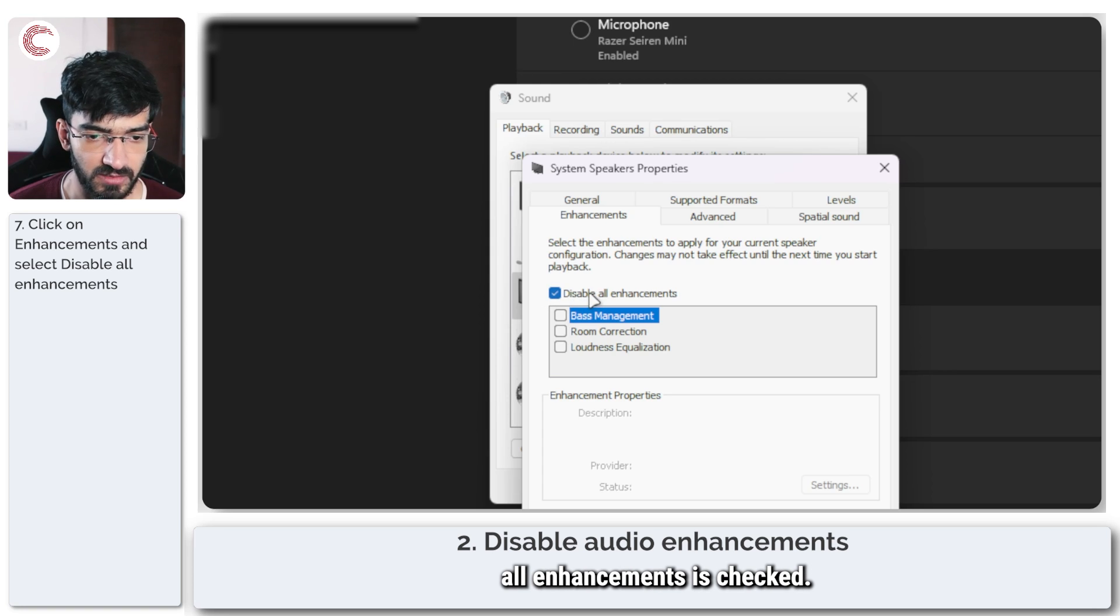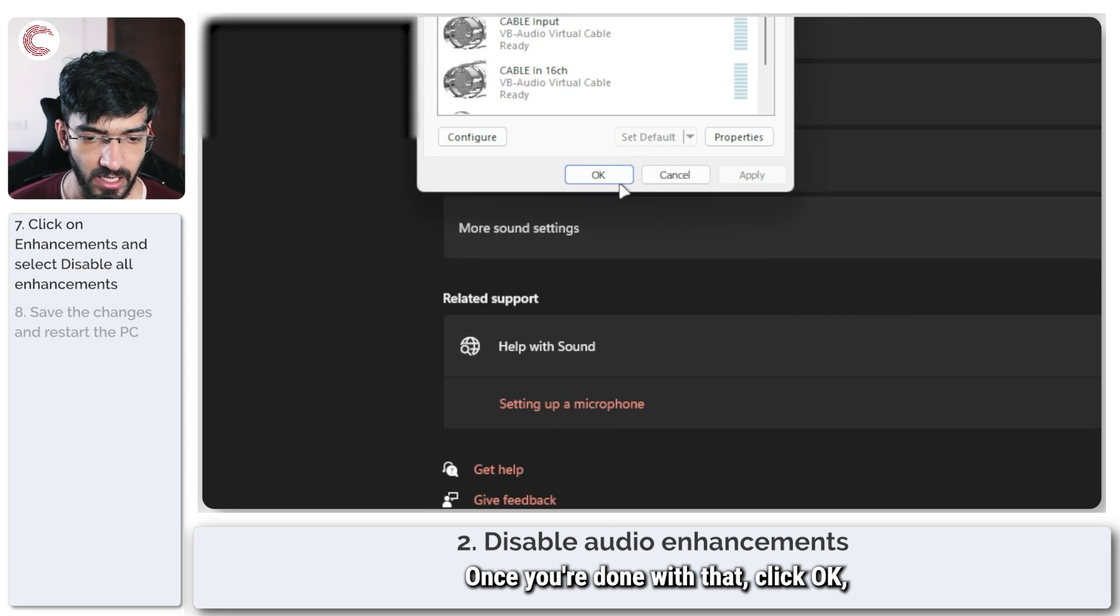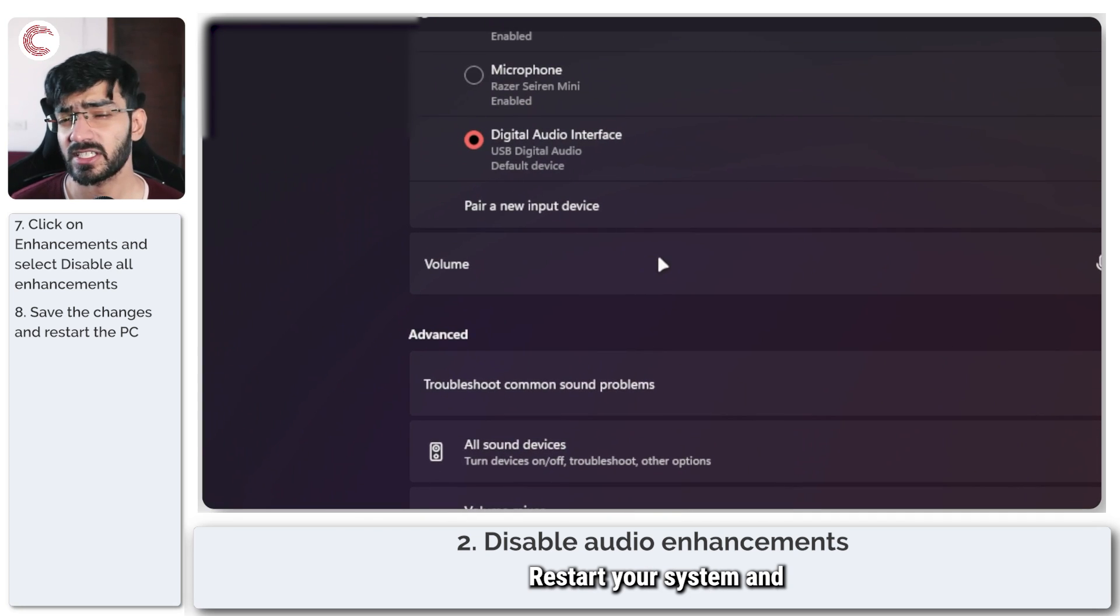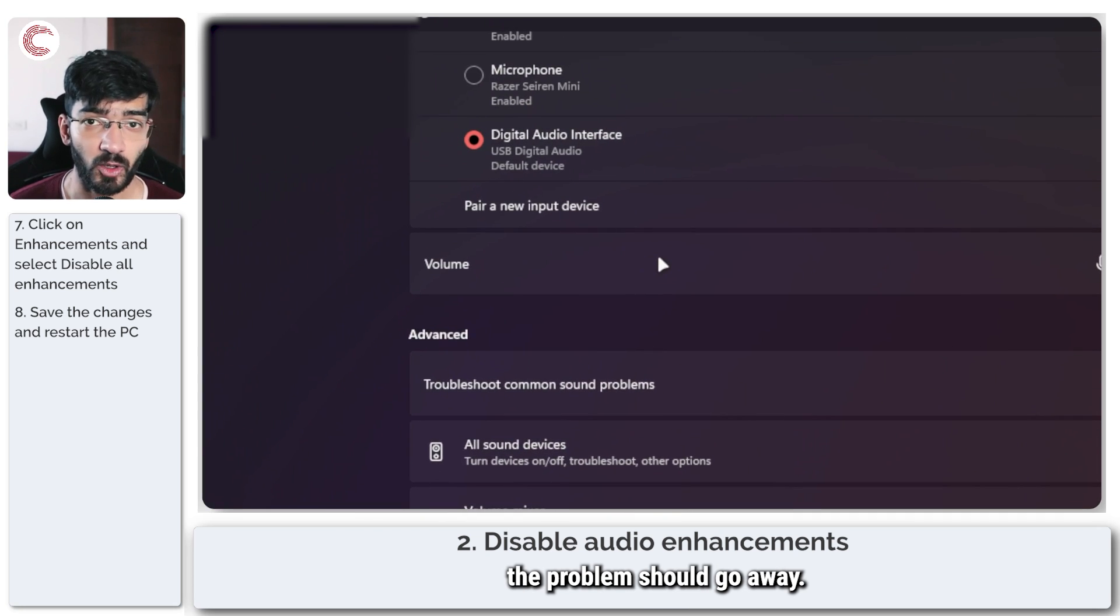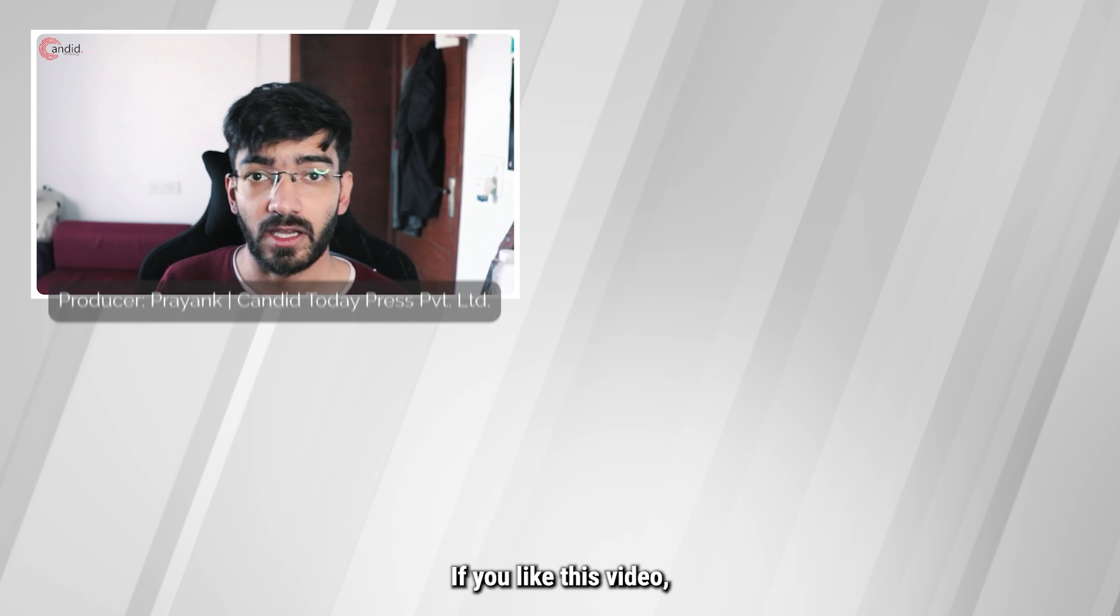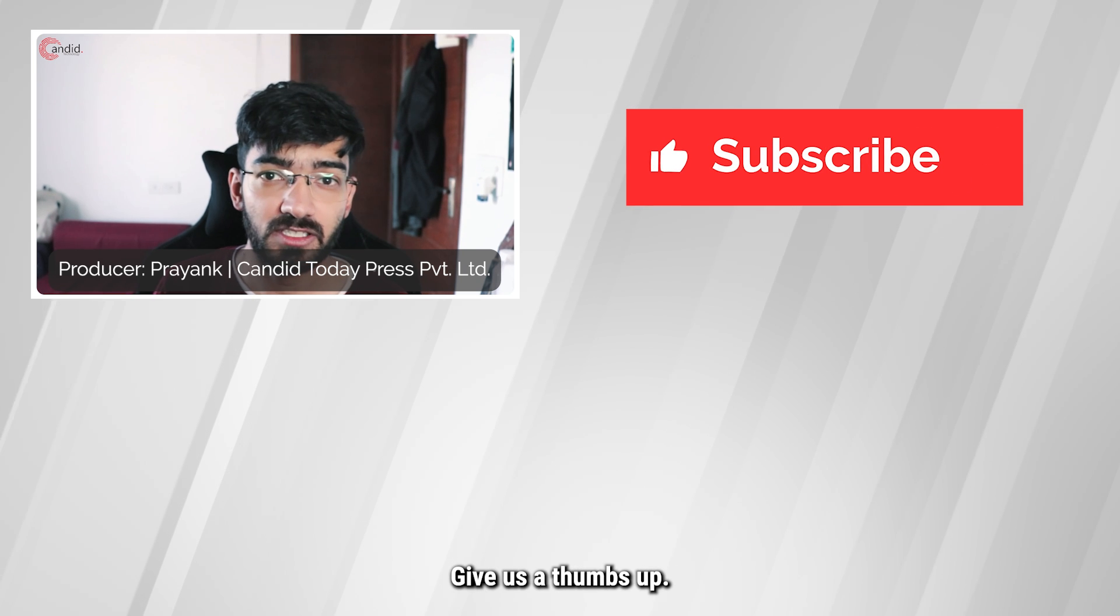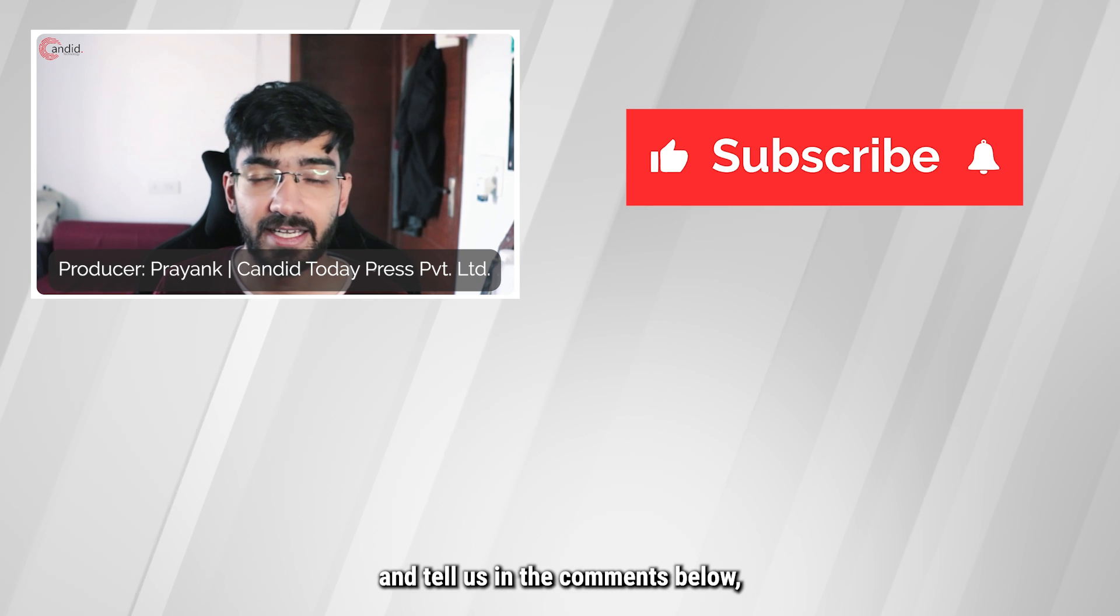Once you're done with that, click OK, make sure your changes are saved, restart your system, and the problem should go away. If you like this video, consider subscribing, give us a thumbs up, press the bell icon.